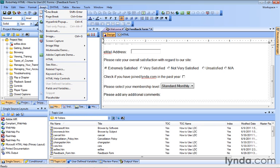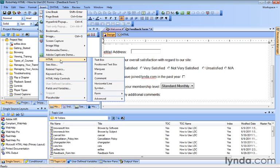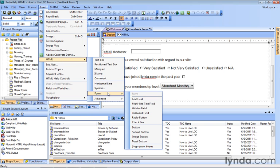So to do that, we go to the Insert menu, down to HTML, and over to Form. And this time, the form element we're looking for is called Multi-Line Text Field.